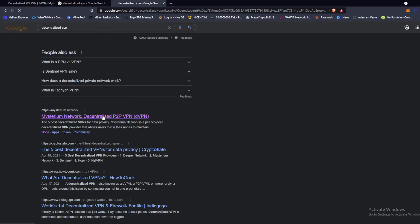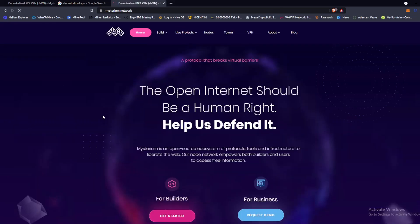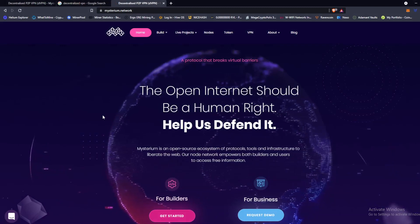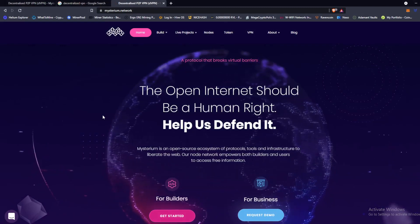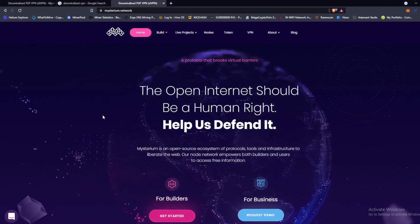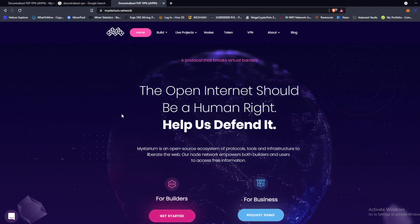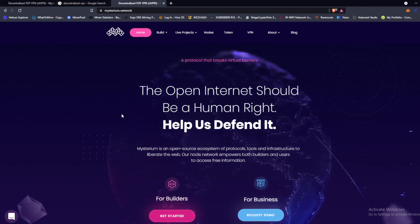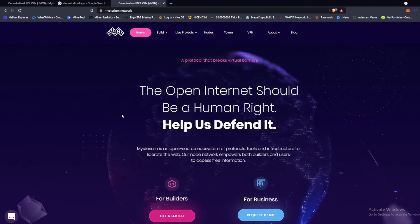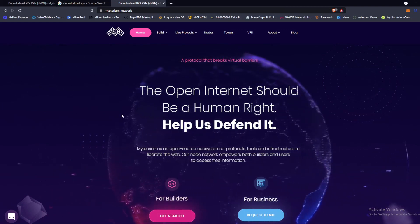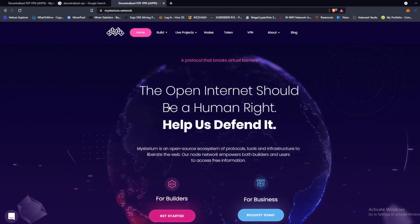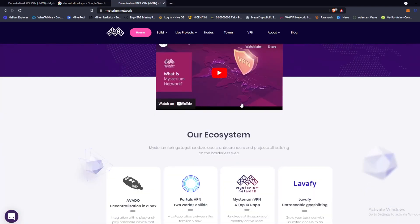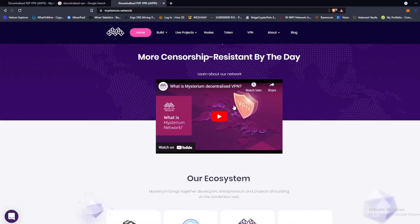So the coin that I'm talking about today that I'm going to show you how to set up a node and mine is called Mysterium. Now just a little bit about Mysterium - we already know what it is, it's a decentralized VPN. They have this little video here. I'm going to let it play, it's about two, three minutes long and it'll give you a very good explanation, top surface level information.